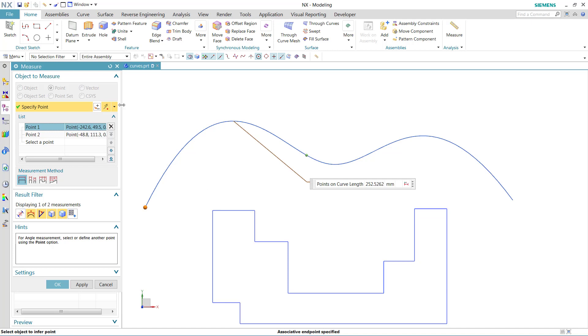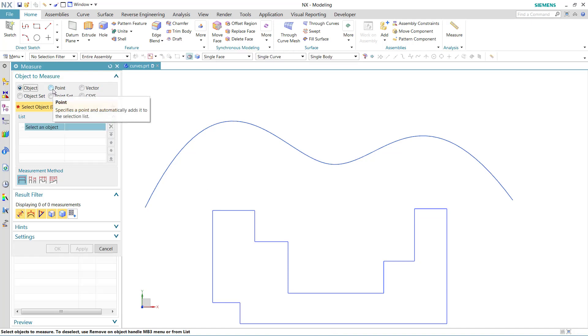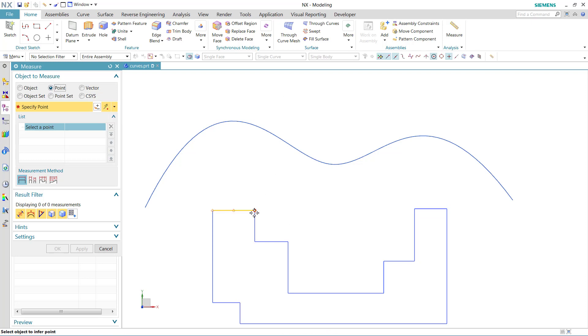Now, the interesting thing here is that we can do this same kind of measurement on these kind of points, these kind of curves that are connected, but not necessarily tangent.